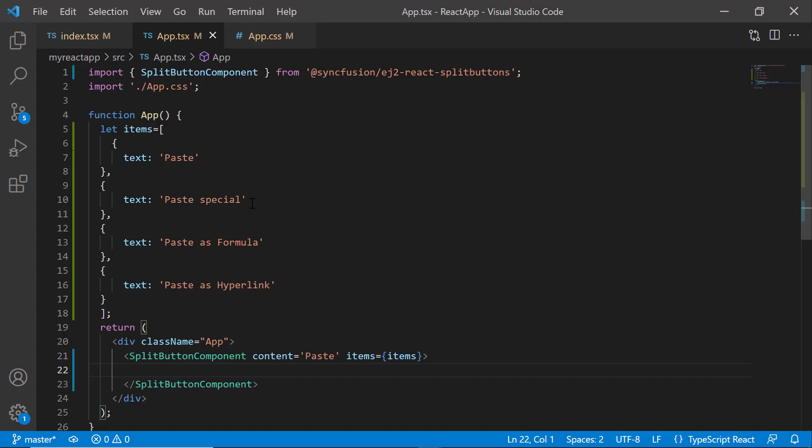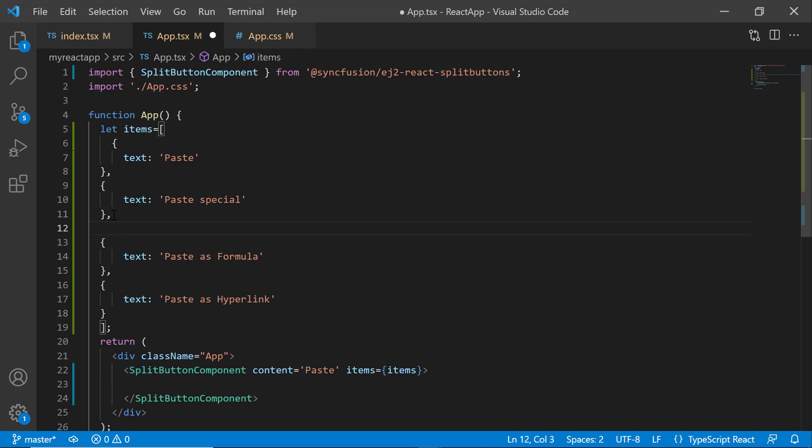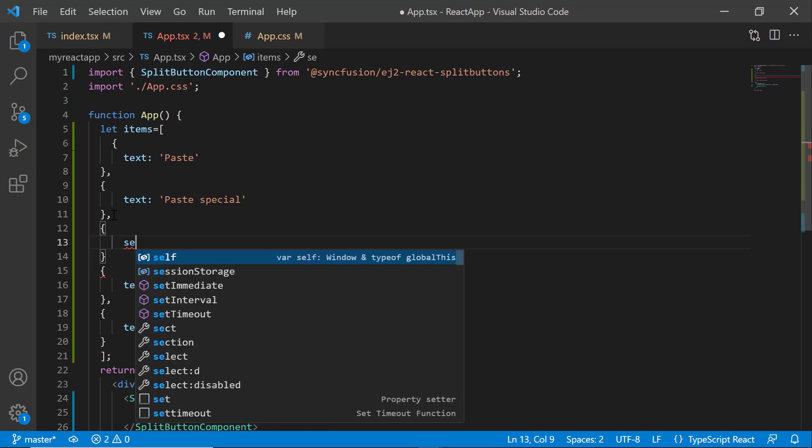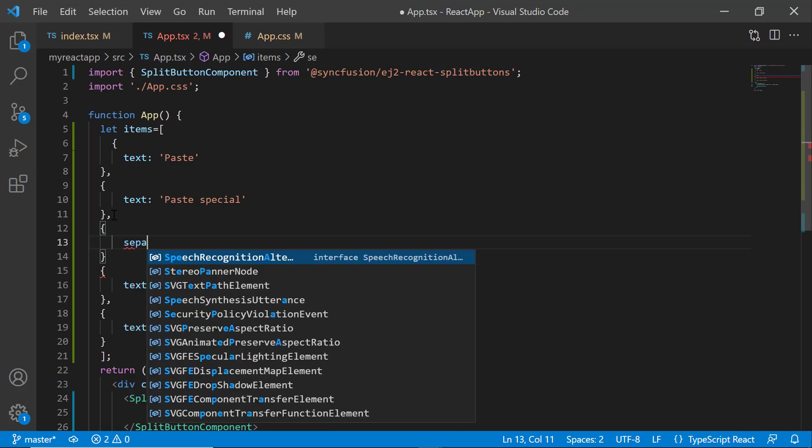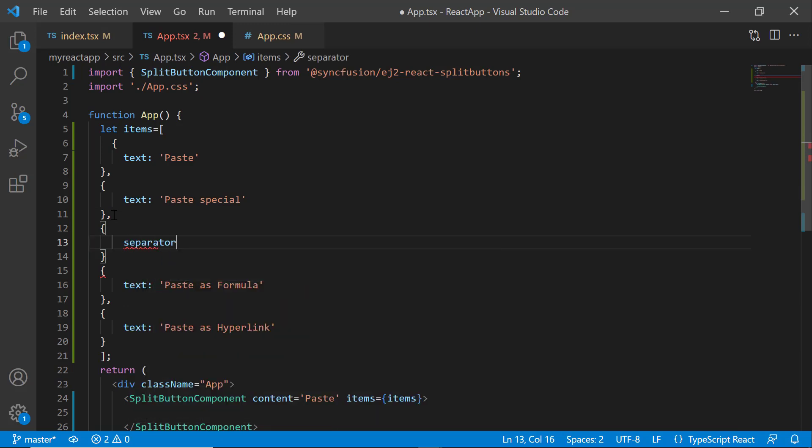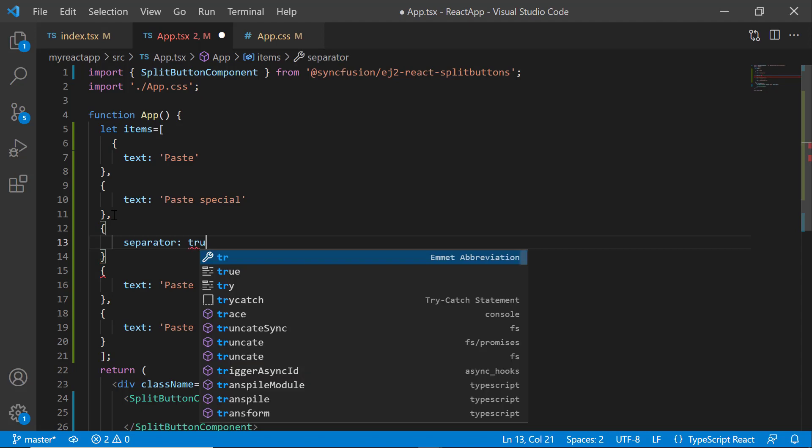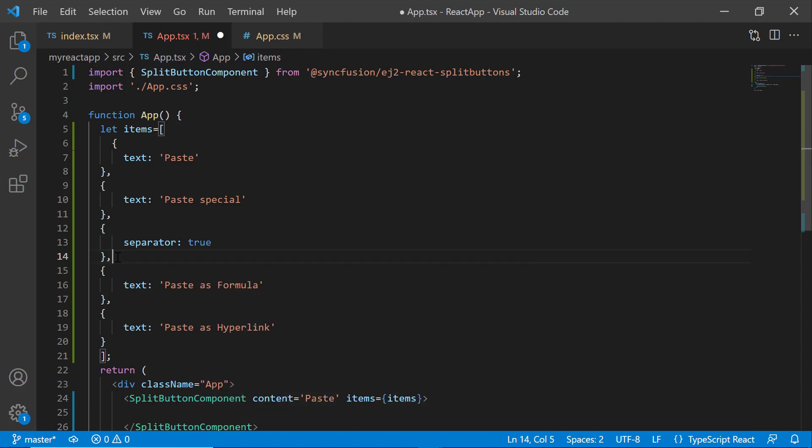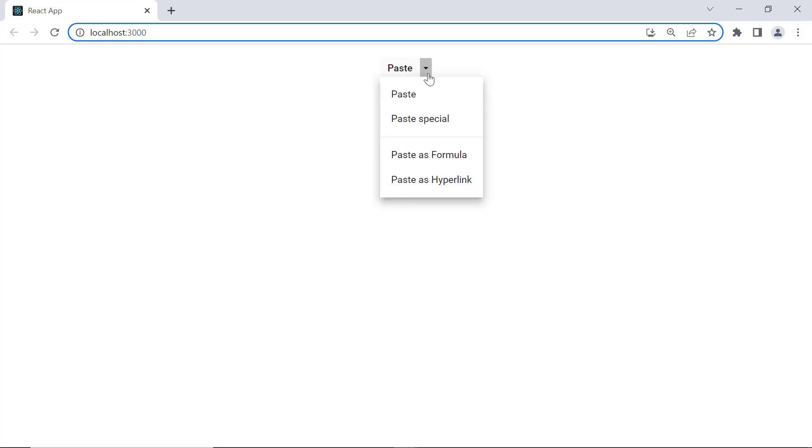If you want to group and separate the options, use the separator property. To display a separator after the first two options, within the items array, I simply add the separator property after the Paste special option and set its value to true. See the split button now, the separator is shown after two options.